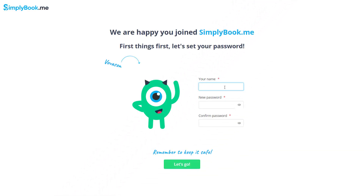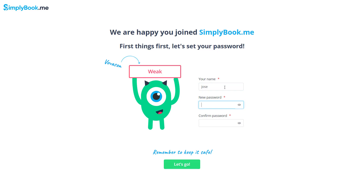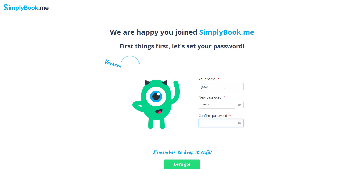Before proceeding to initial setup, you will be asked to set up your username and password, which you will be able to use to log in to your account.